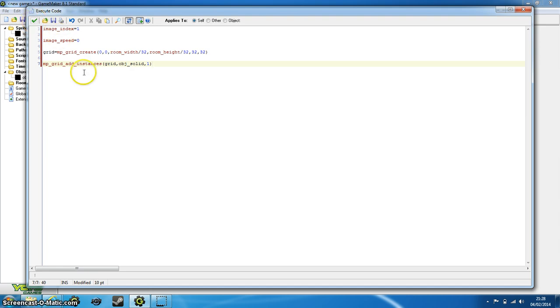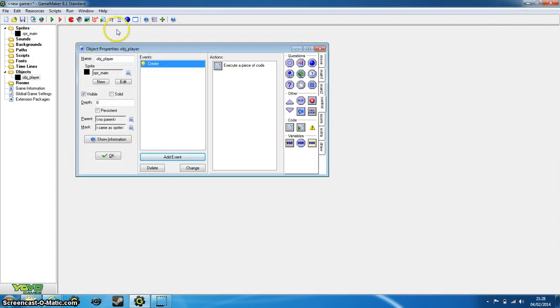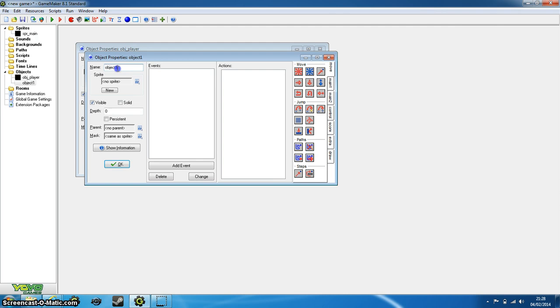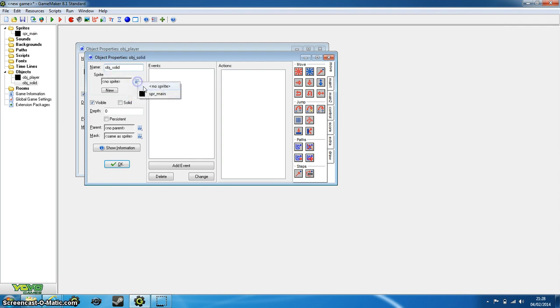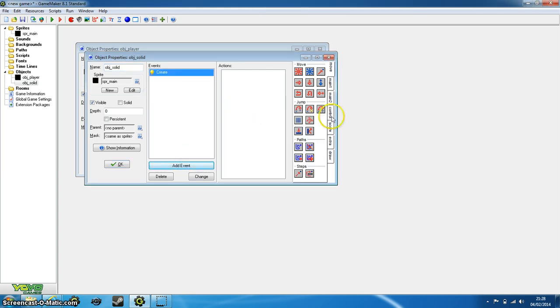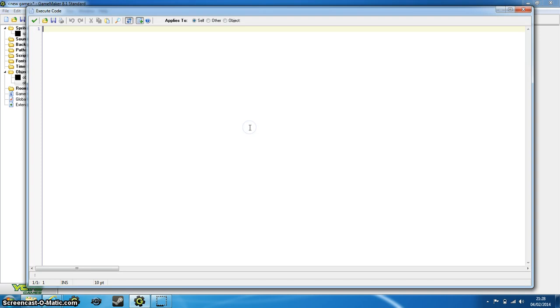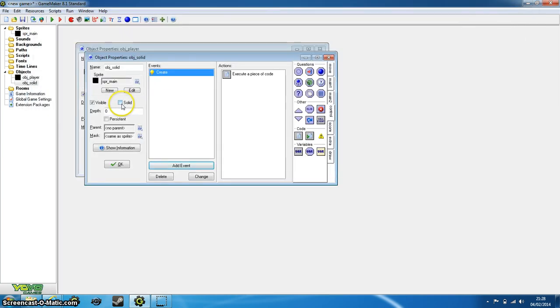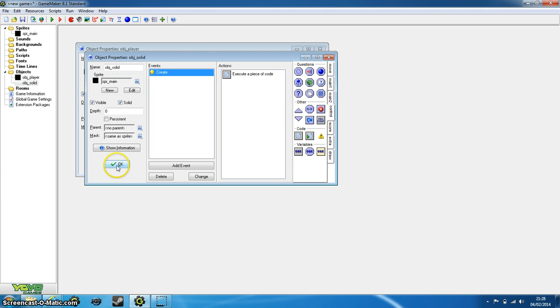So now that we've done that, we need to add our object_solid. So add another object and let's call it object_solid. Remember to assign the sprite again, sprite_main. Now as we did before, we need to set the image_index. Now because the image index is already zero, we just set that zero just in case, and we set the image_speed as zero as well. Now we don't need to do anything for this because this is just a solid. All we need to do is check this solid box so the other objects can interact with it.